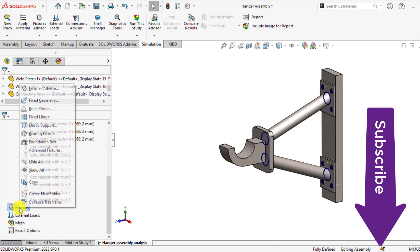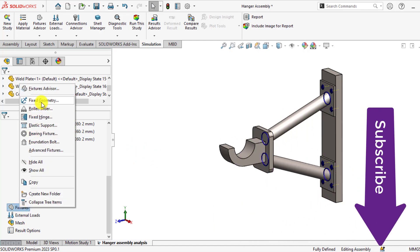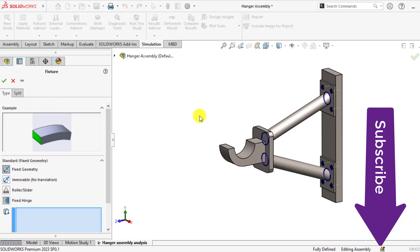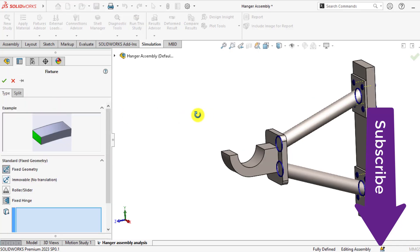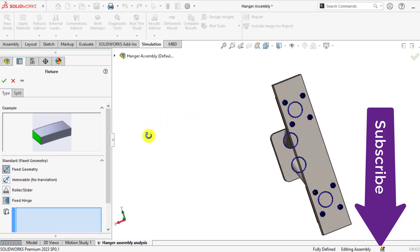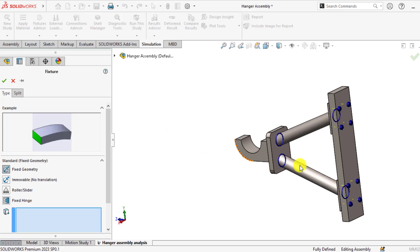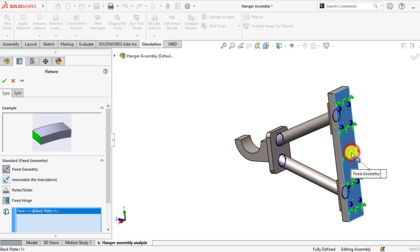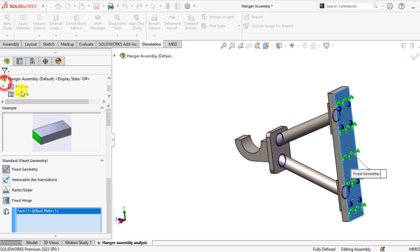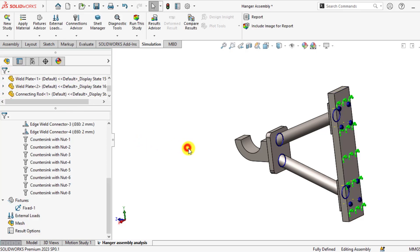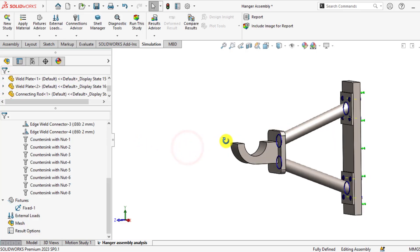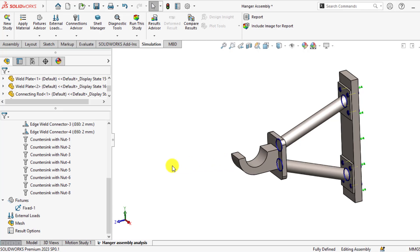First of all, go to fixtures and select fixed geometry. Our hanger assembly is fixed at this face for all degrees of freedom.